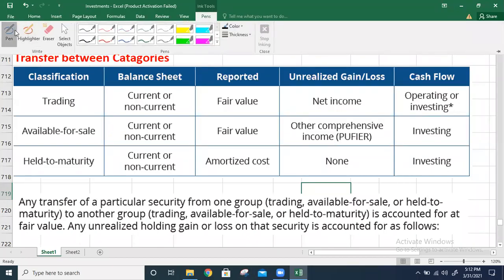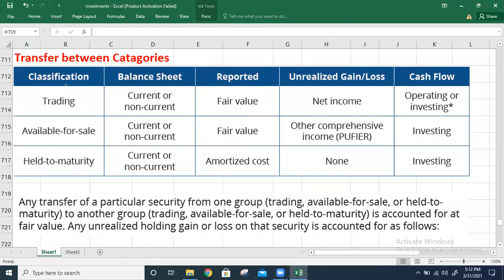Hello guys, welcome to another video. Today we are going to talk about transfer between categories. When we invest in debt securities, at the time of investment we can classify those investments either as trading securities, available-for-sale securities, or held-to-maturity securities.